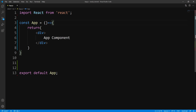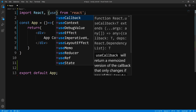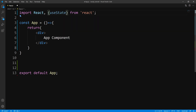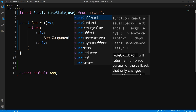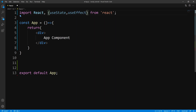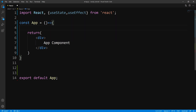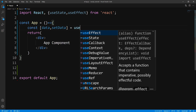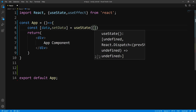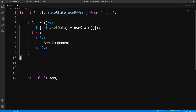All right, so to get started, let's go ahead and create a state. We're going to come up here and we're going to need to pull out the useState hook. And since we're already here, let's go ahead and pull out the useEffect hook. Next, we'll come down here and we'll declare a state called data.